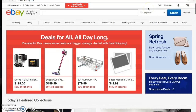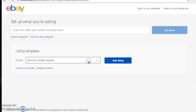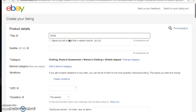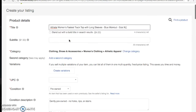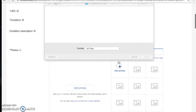We have three more items to list. They'll be quite similar — I'll run through them for anyone who wants to see the details a few more times. Back on eBay, I'll click Sell. For this next item I'm choosing the Athletic Apparel template and starting the listing. The title is: 'Athleta Women's Fastest Track Top with Long Sleeves, Blue, Workout, Size Extra Large.' UPC does not apply, condition is gently pre-owned.